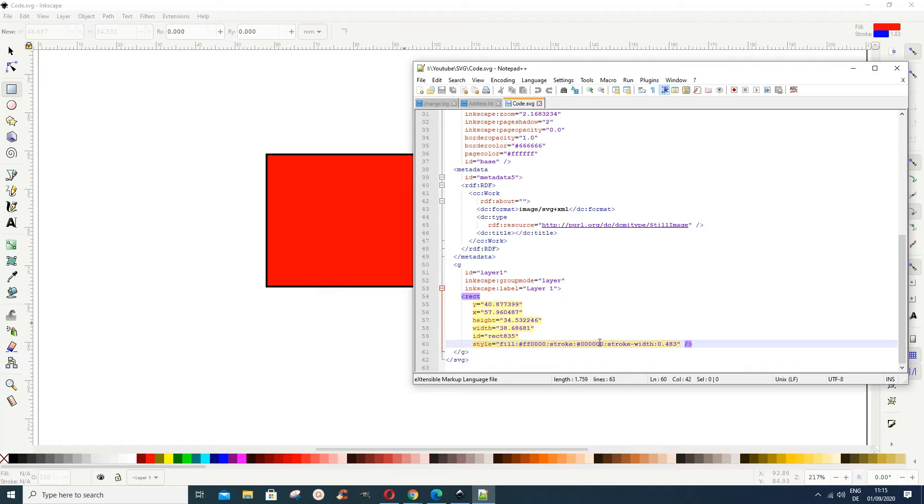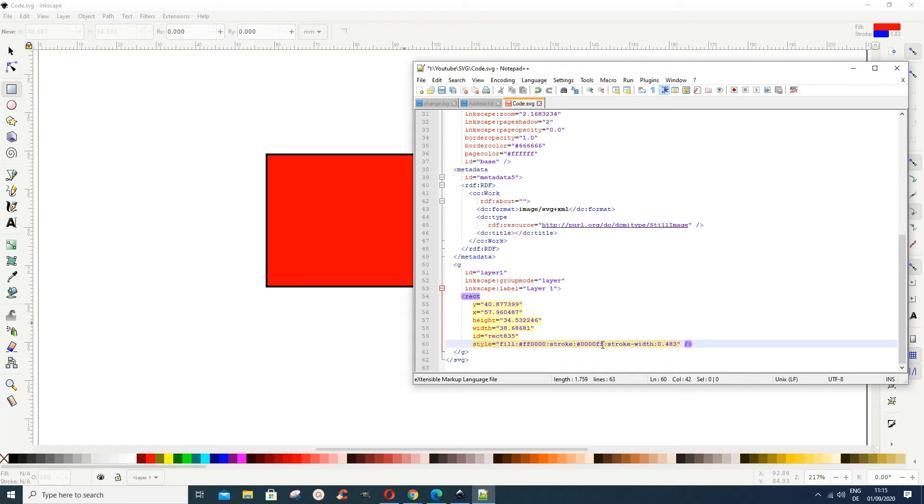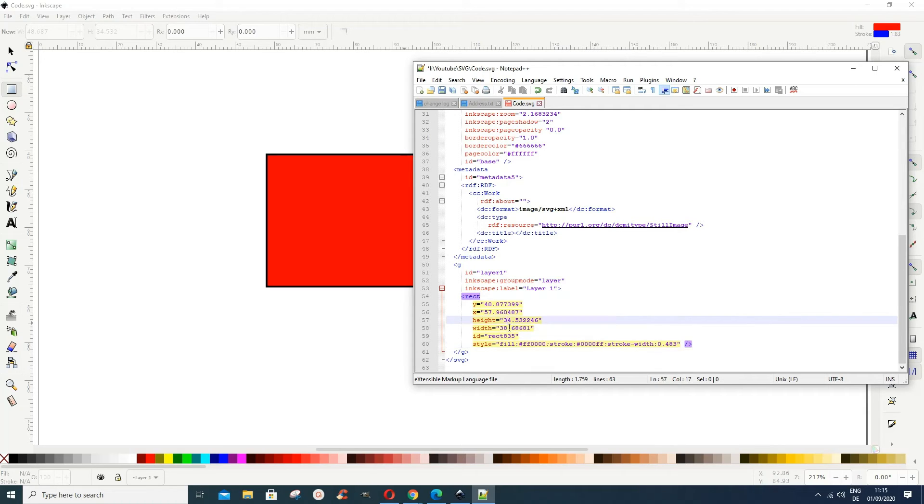So I change the value here. Now I have to save what I've done. I can also change the height to maybe 64.